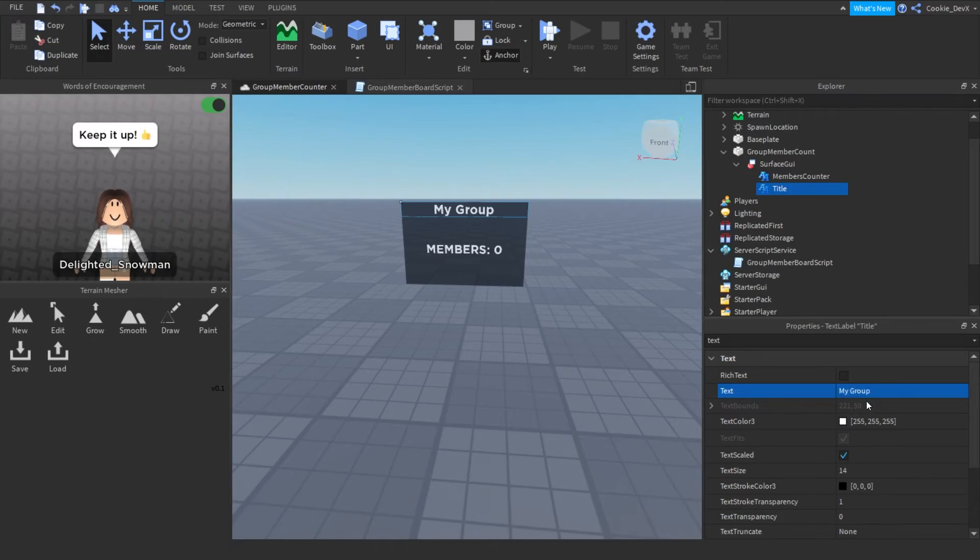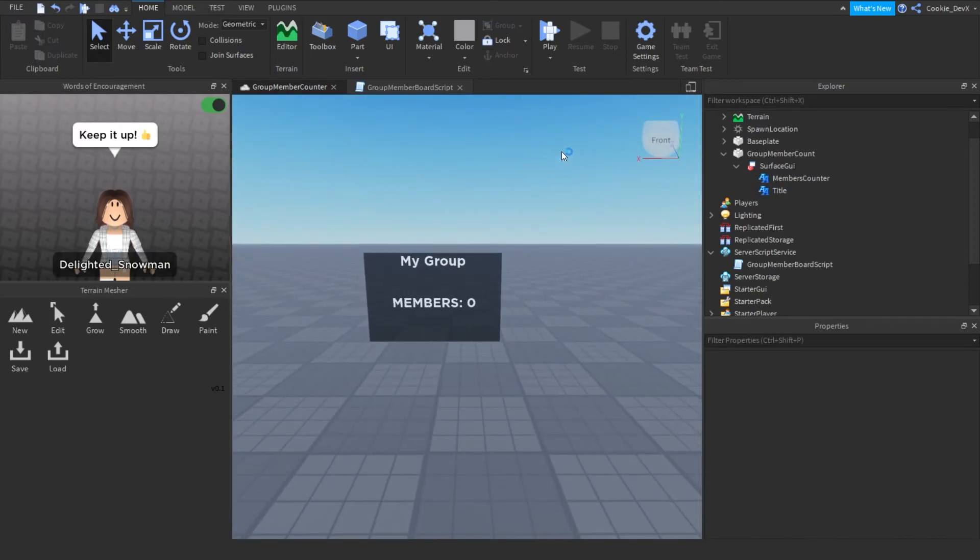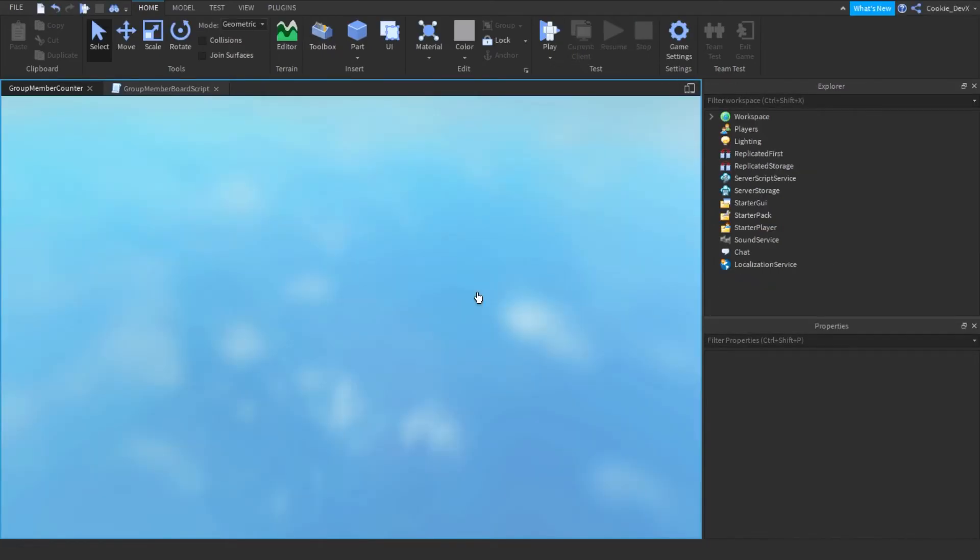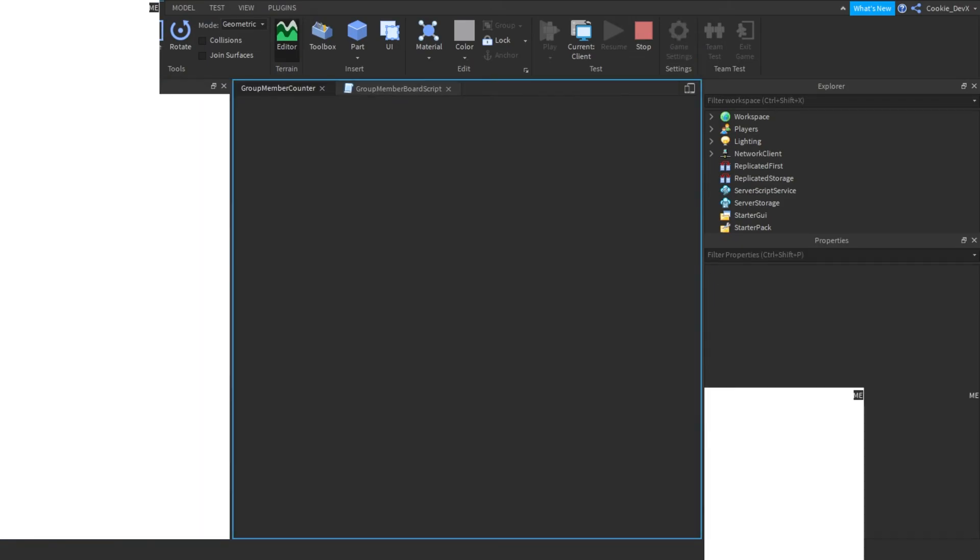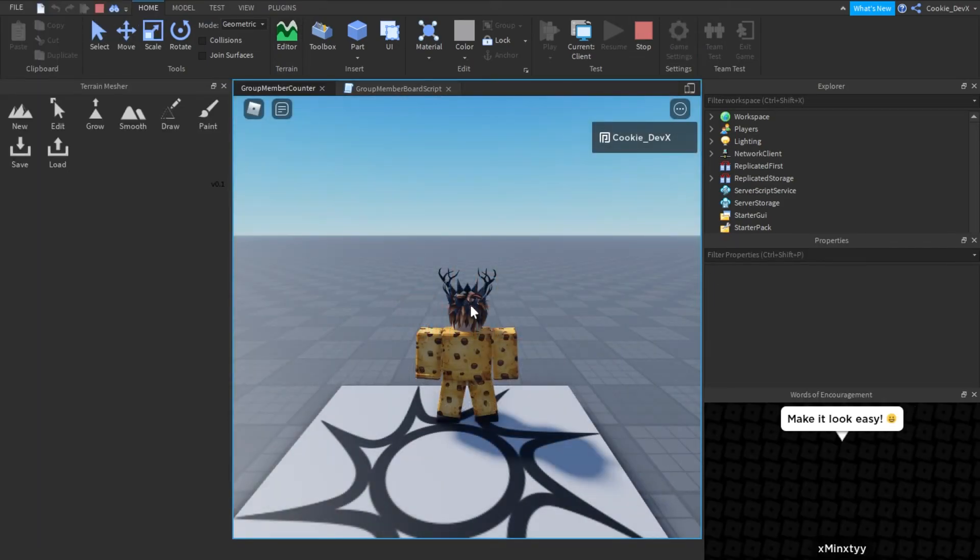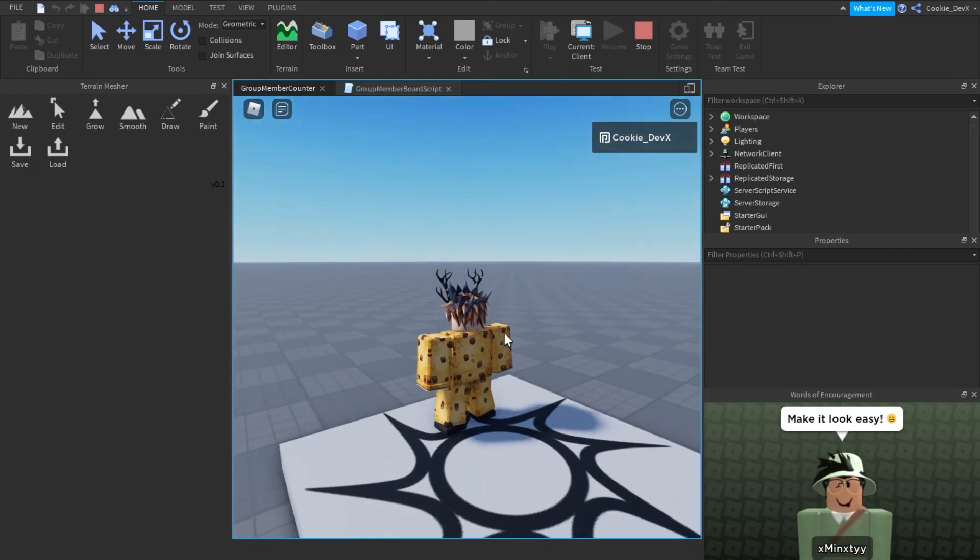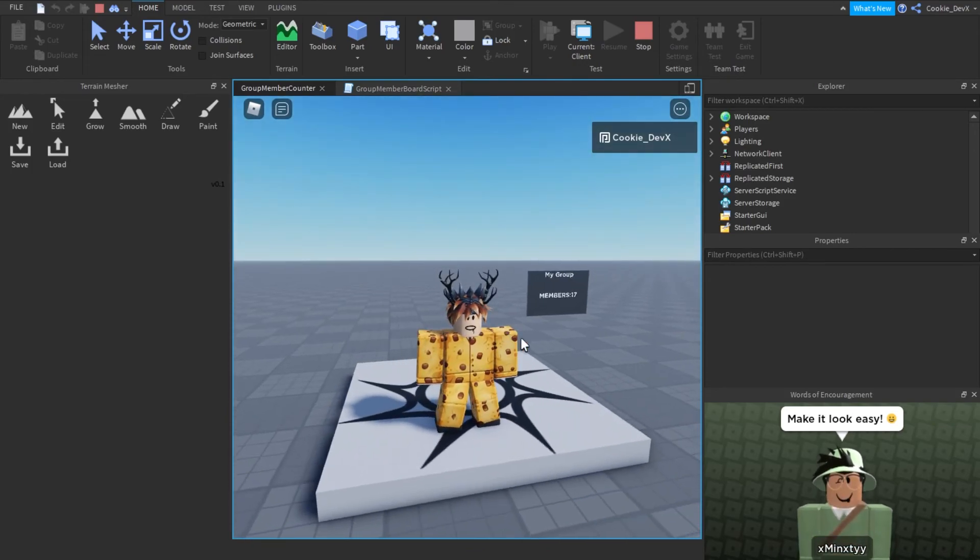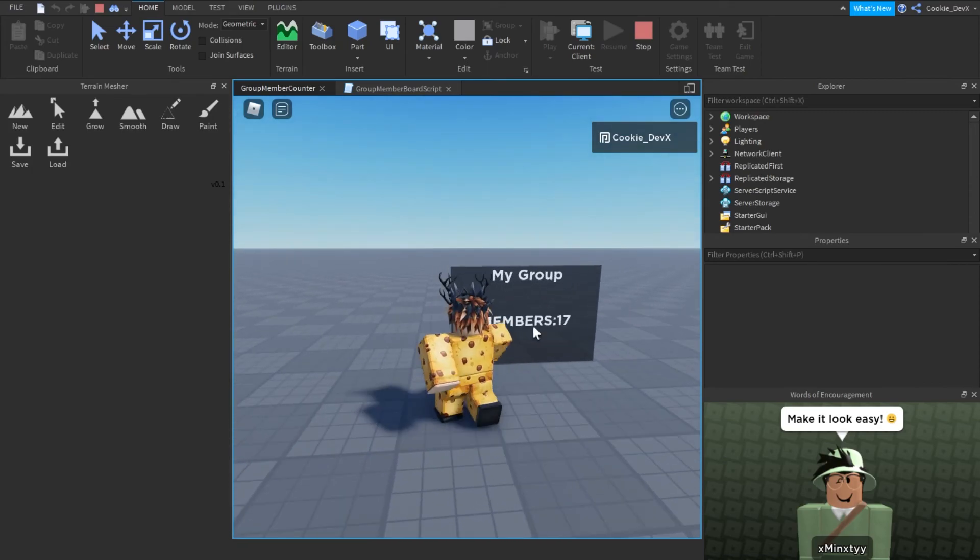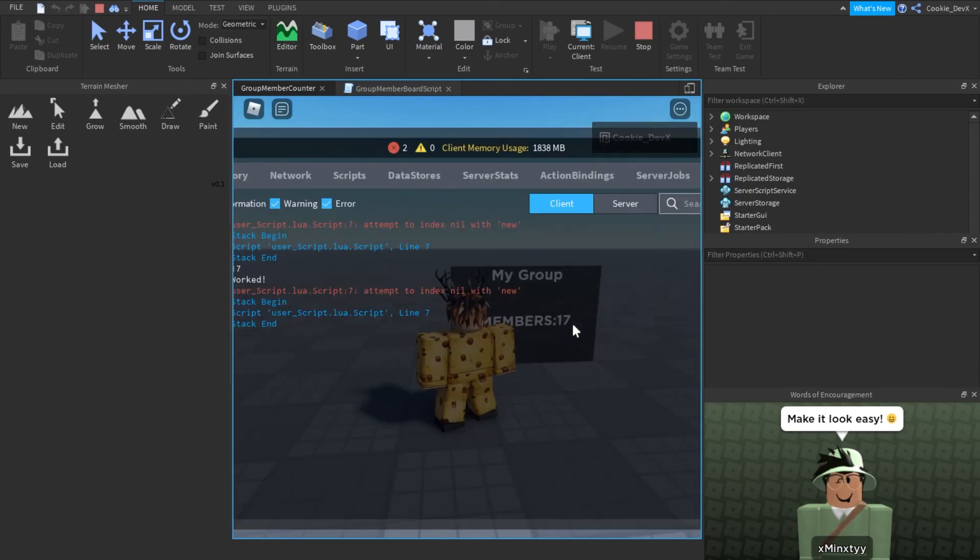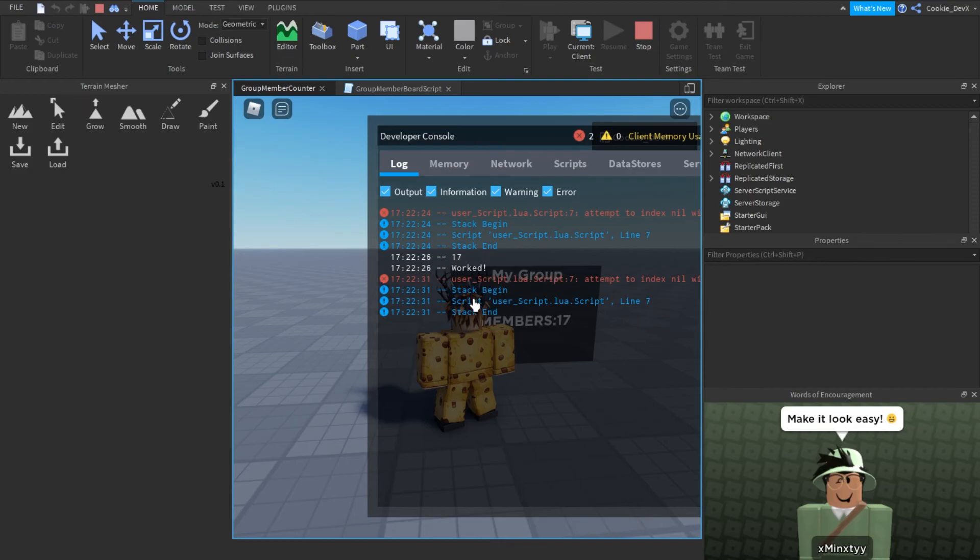And then what we can do is we can click that play button. And if everything goes to plan, the board should show me how many members are in my group. So just click play to start testing. And then once it's loaded in, you have to look at the board and it shows me how many members are in my group. And that is correct. There are 17 members in my group. So that shows everything works. And if you look in the log, you can see it says 17 and then worked.